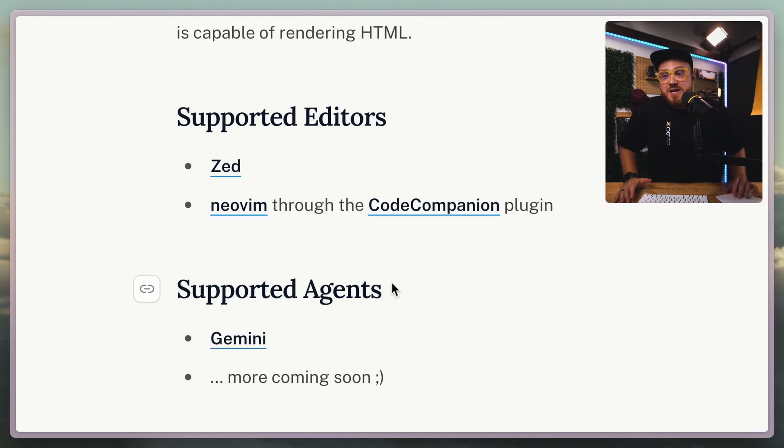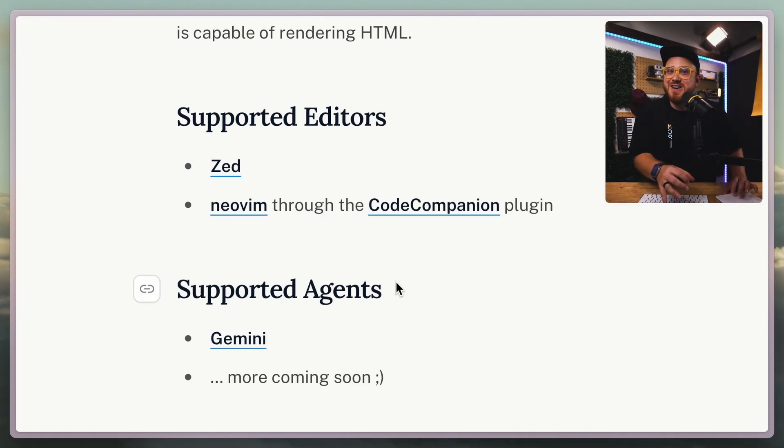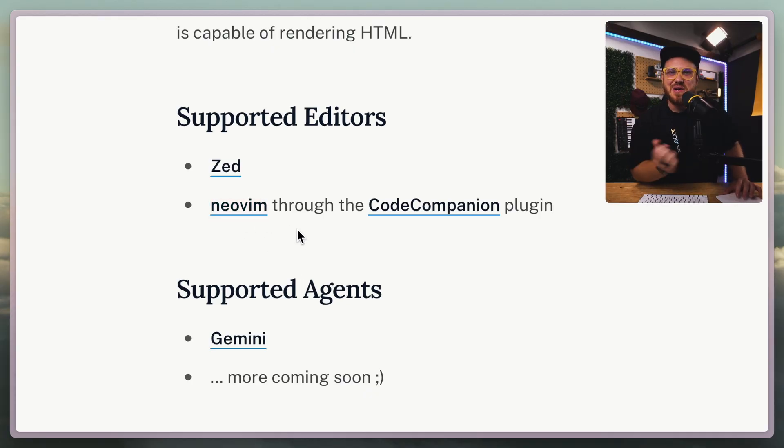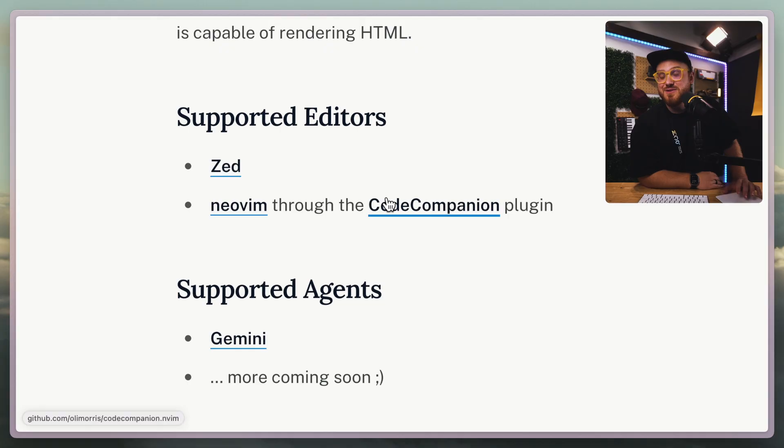And NeoVim, by the way. I'm installing Omachi on an old laptop, so I might be converted to NeoVim, but Zed also works great on Linux.